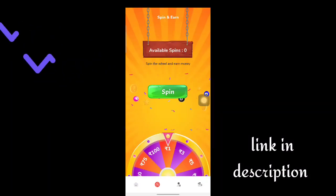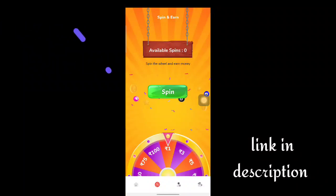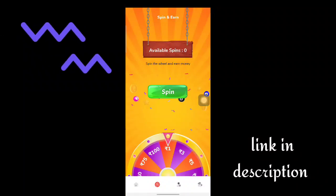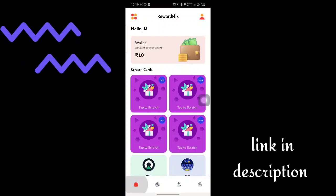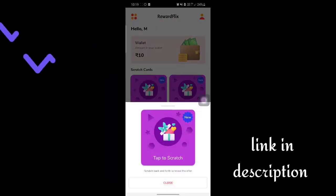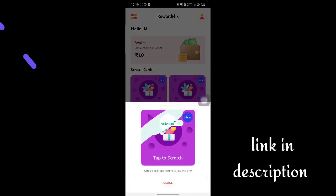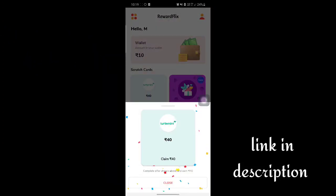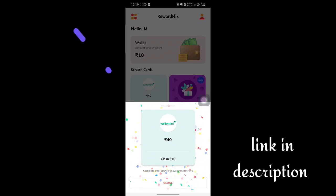If you click on the available spin, you can add one. If you hit the key, you can add a cash step. If you click on the key, you can add a scratch.